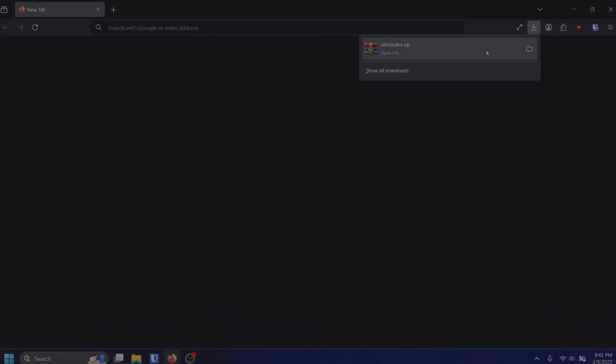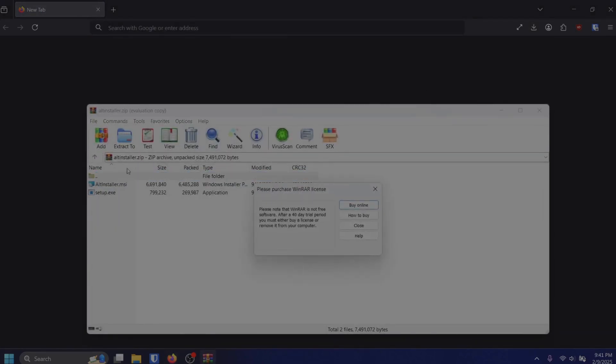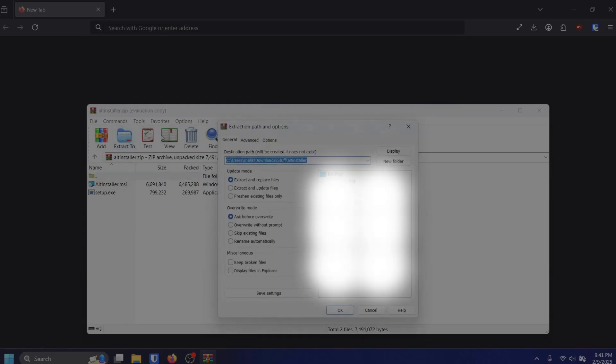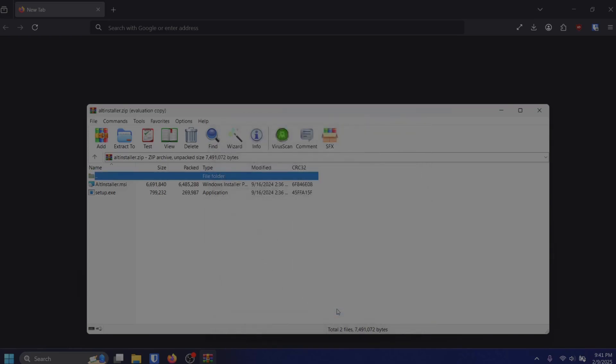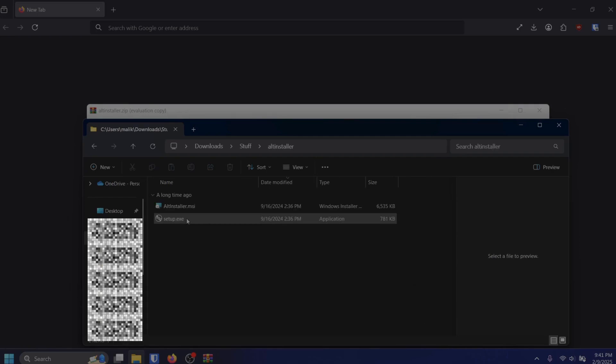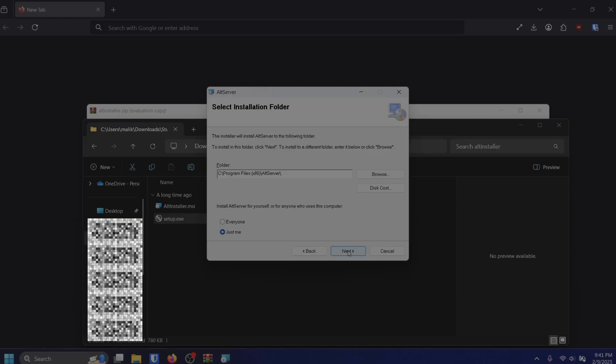Once you have the AltServer zip downloaded, you will need to extract the folder. Next, open the extracted folder and run the setup.exe file. This will start the AltServer installation onto your computer.